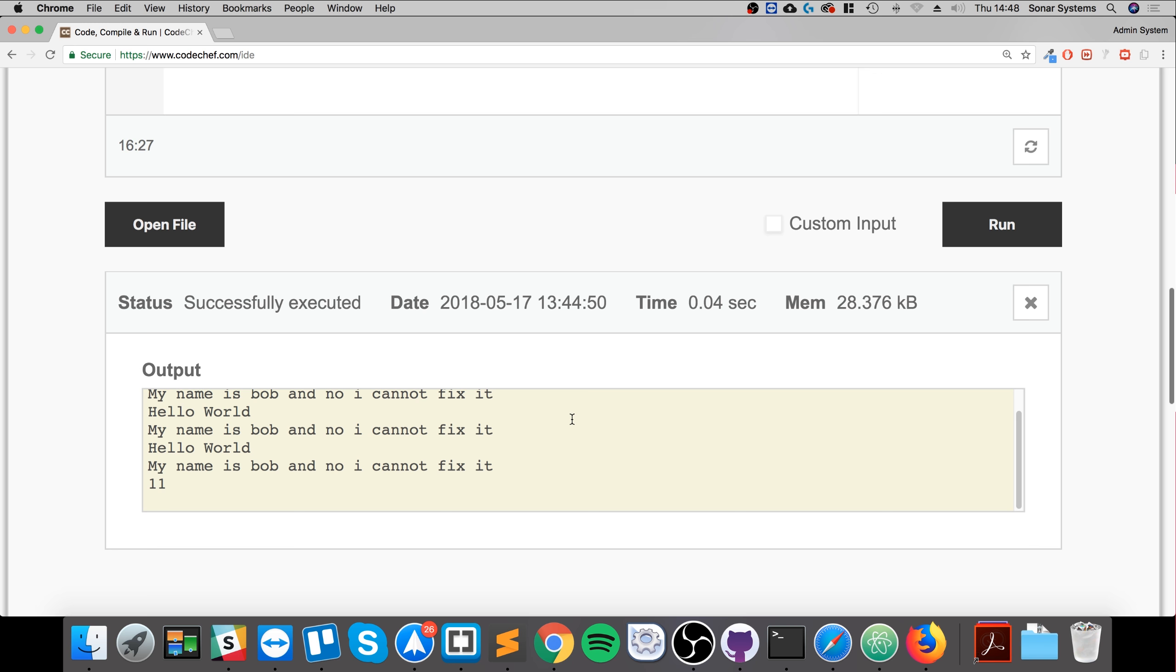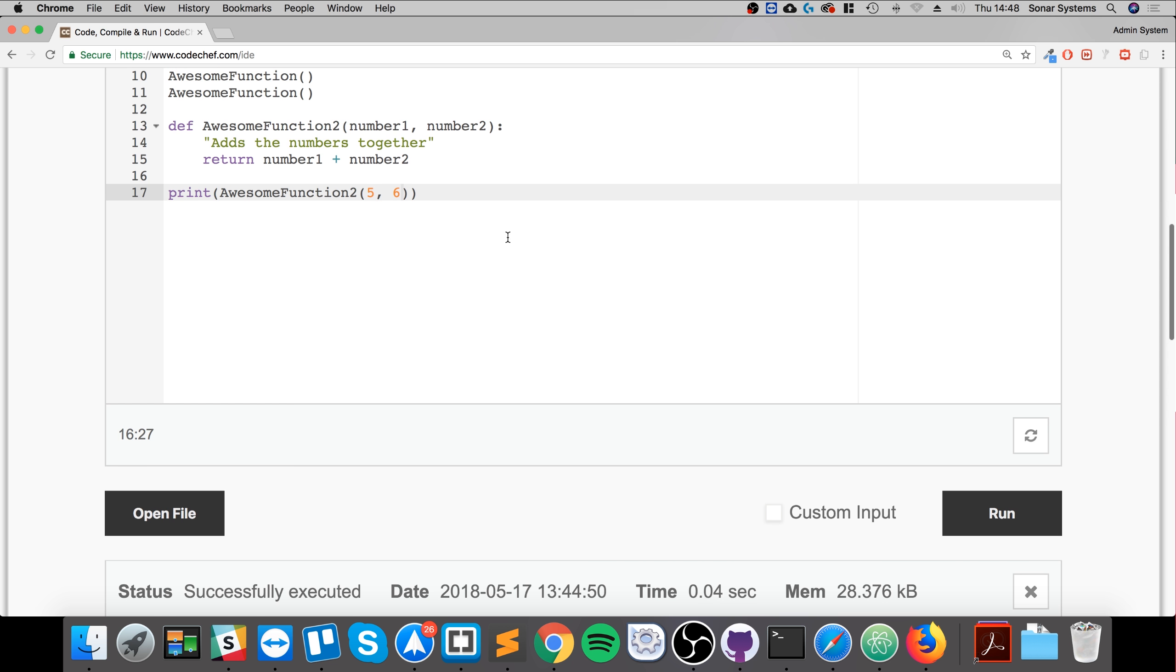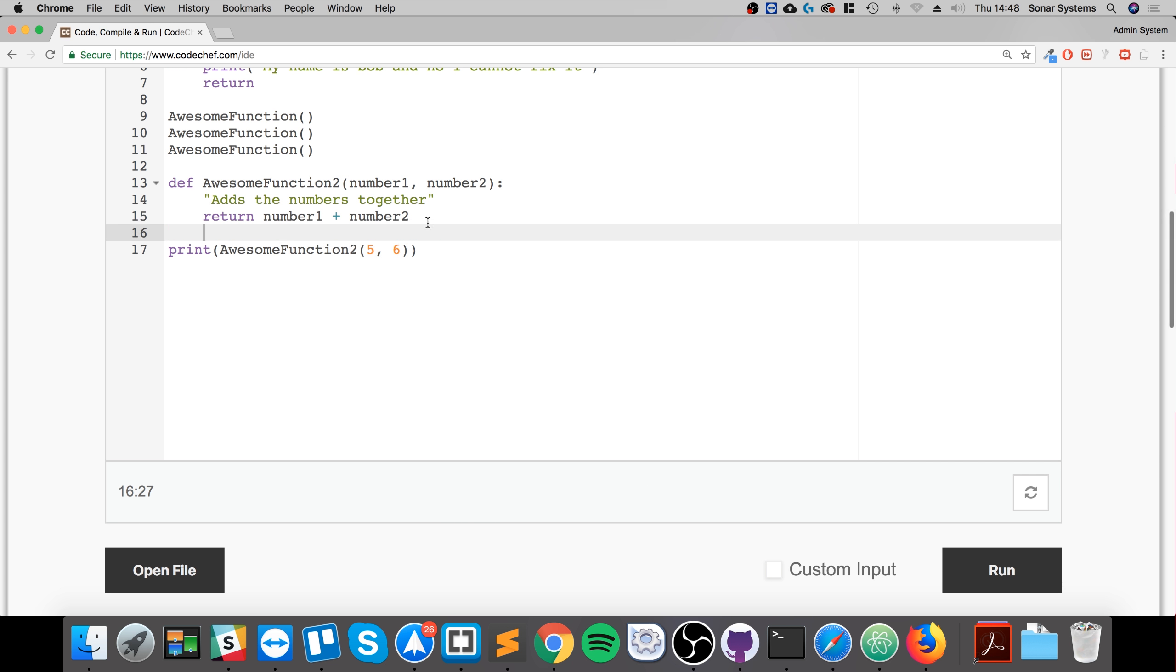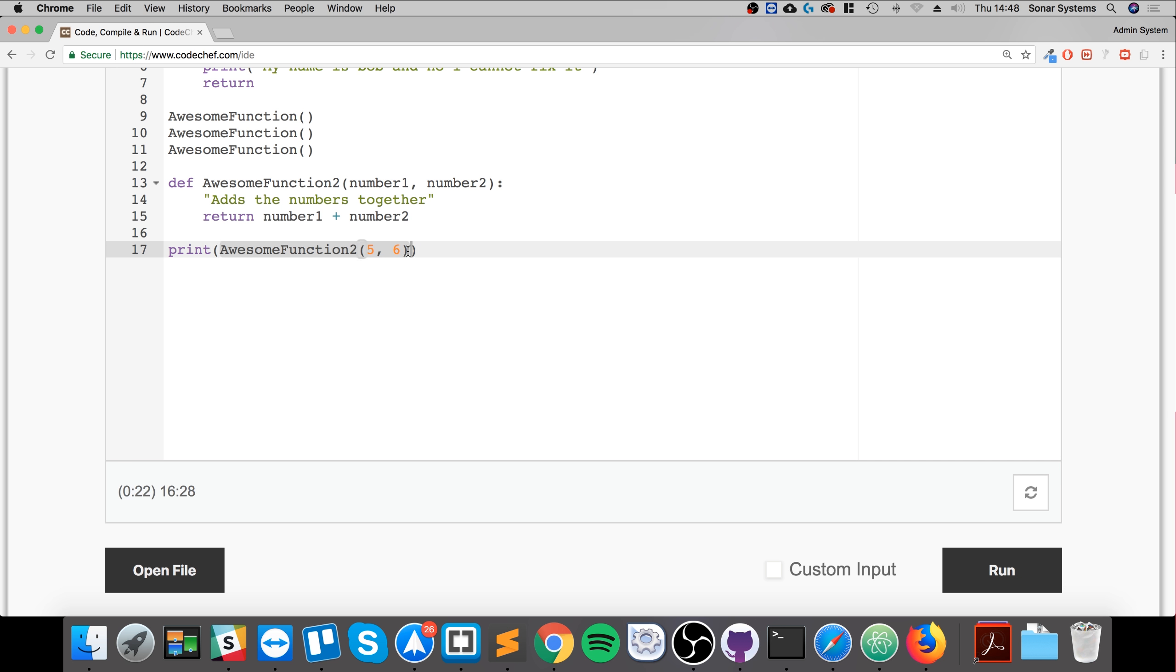So we get 11 because it's added them together and returned it. So it returns it back to the point at which it is called, which is here. So it's the same thing as print 11 there. That's the best way you can think of it. There's a bunch of other things you can do with functions as well.